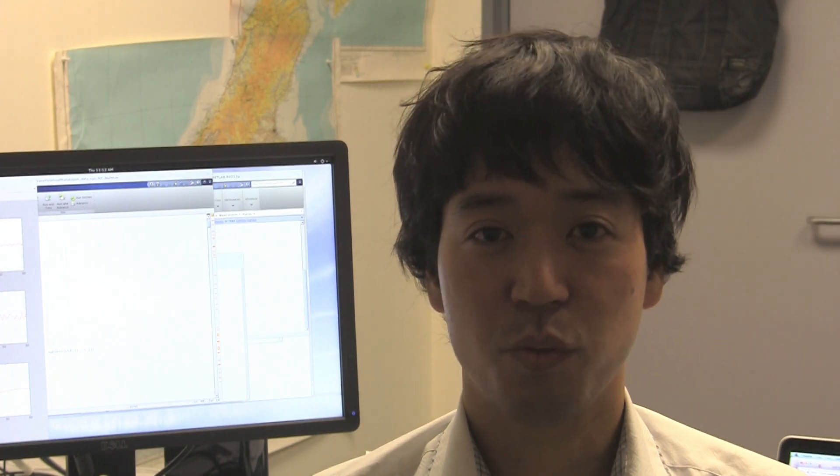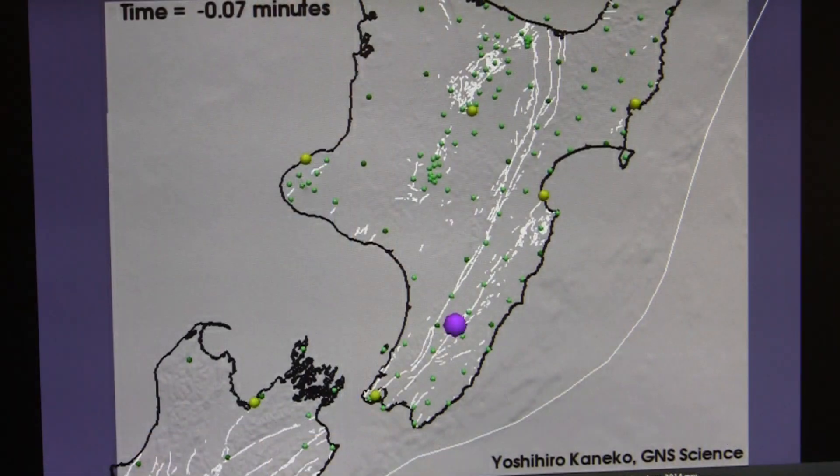Using 100 computers working together, it takes about one hour to make this calculation. I'm going to show you one of my models on the computer screen here.